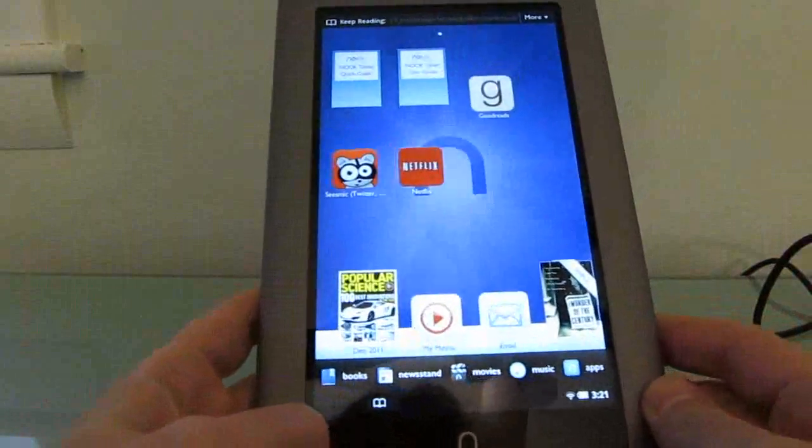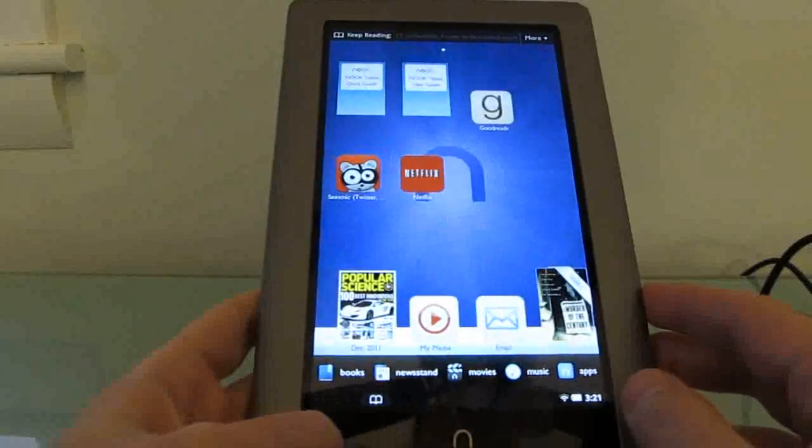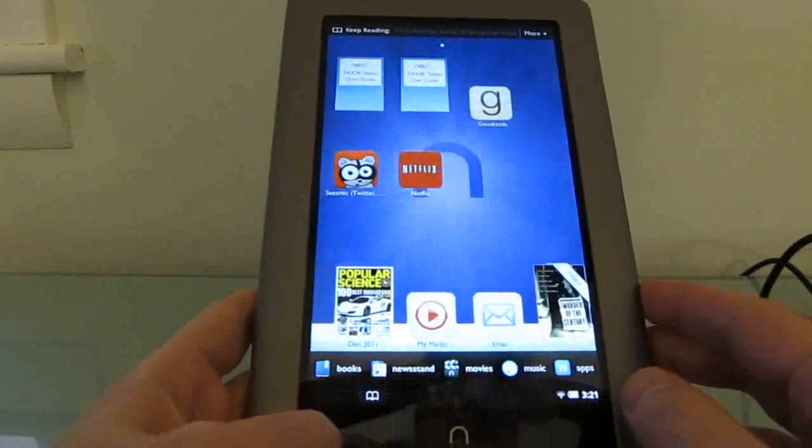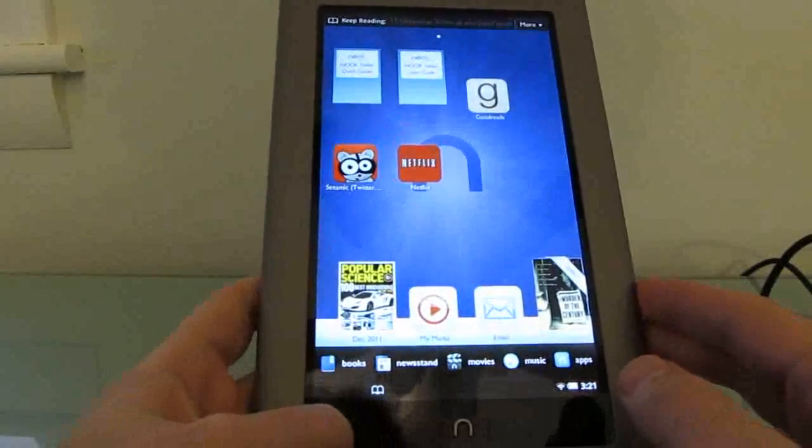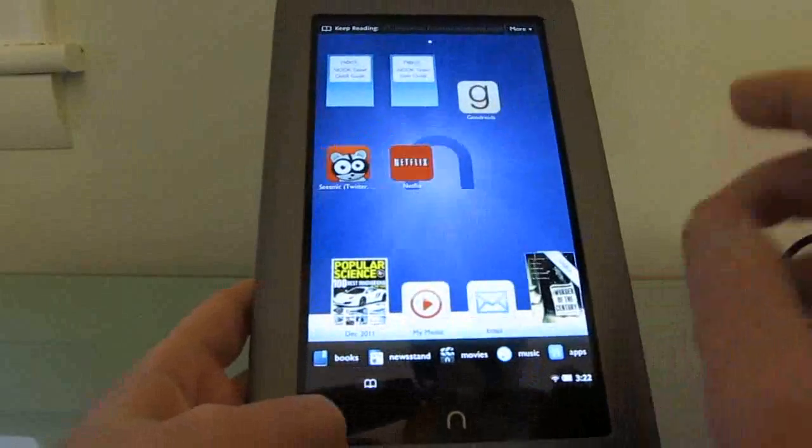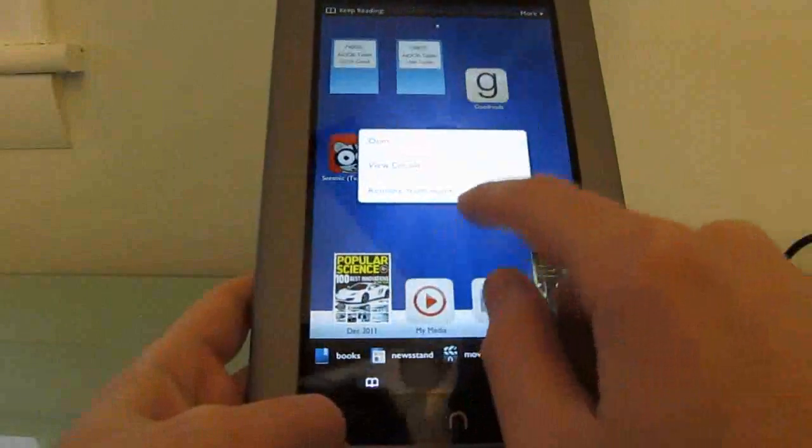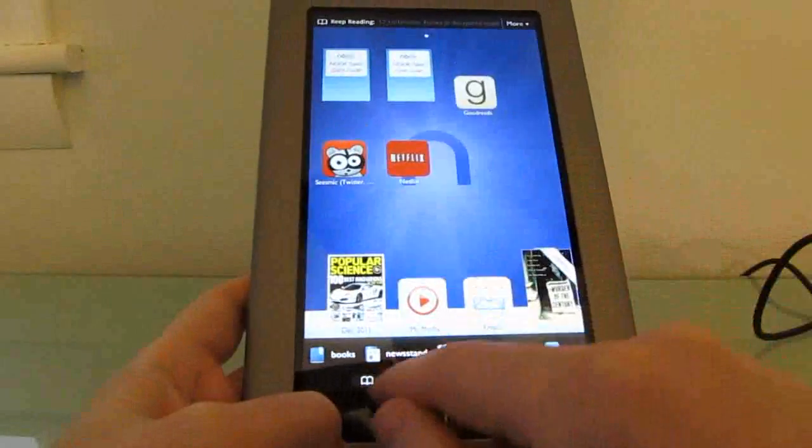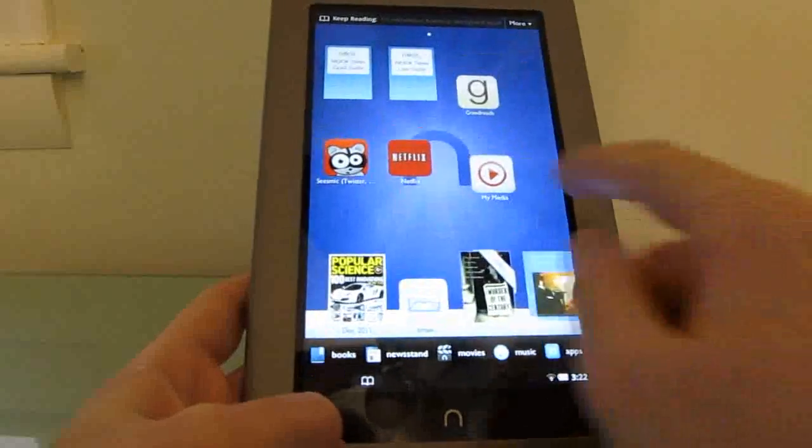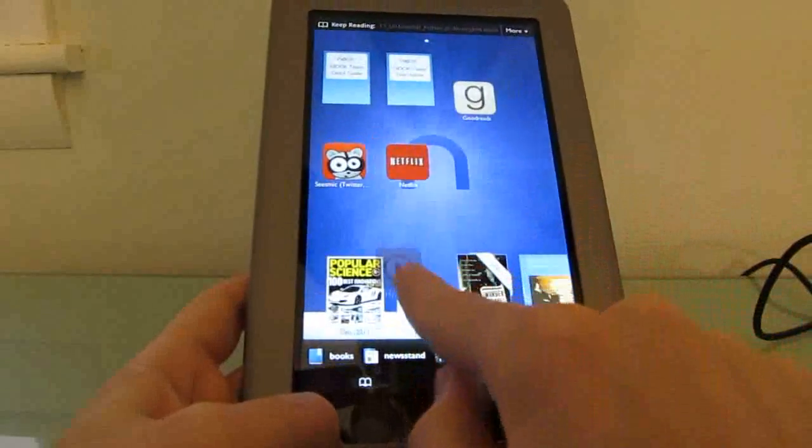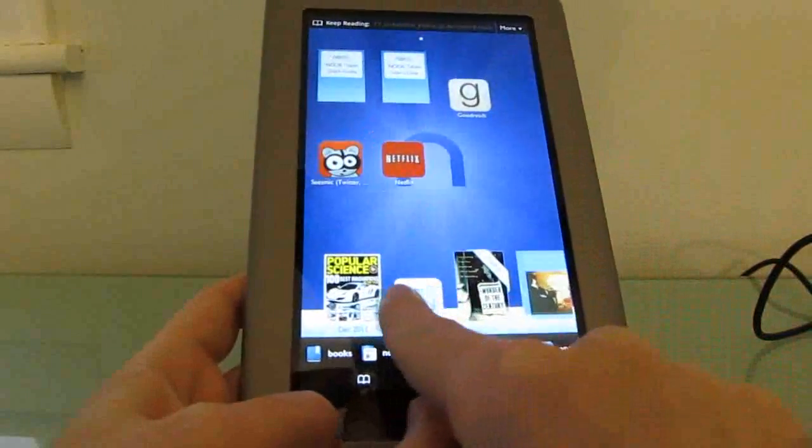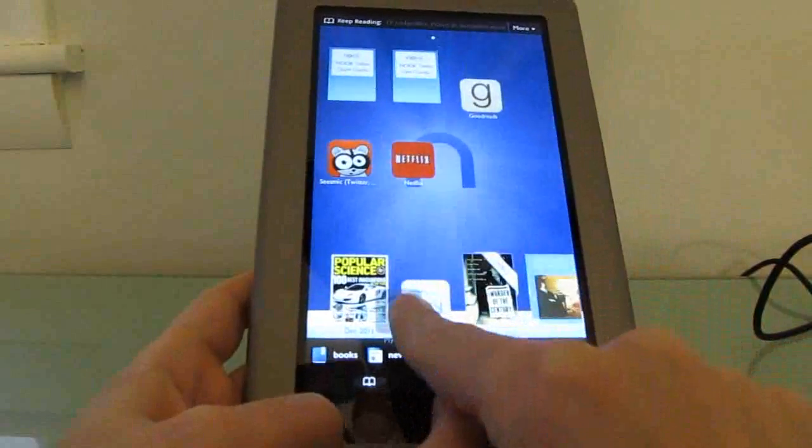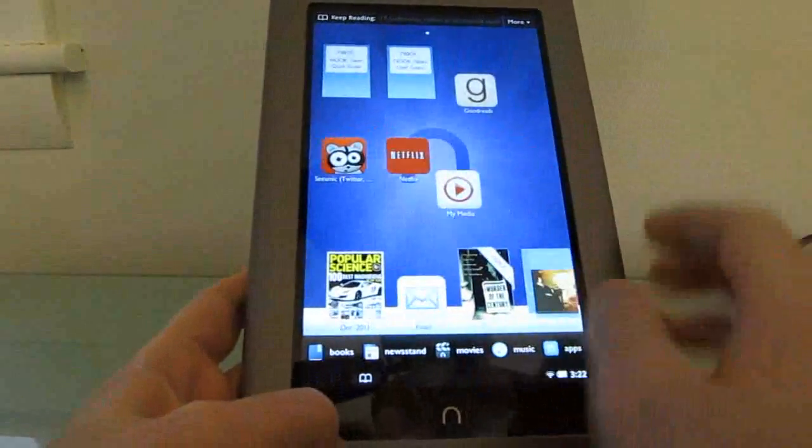When you launch it, for instance, here we have this home screen which does not look like your typical Android home screen but does have a couple of similarities, such as you can arrange different icons in different places on the home screen.